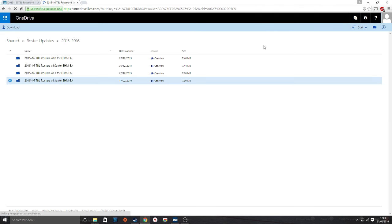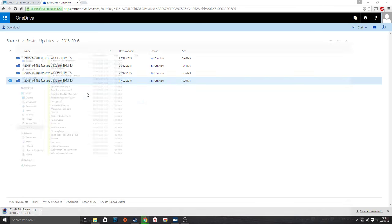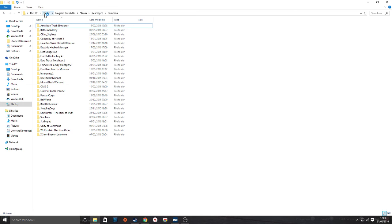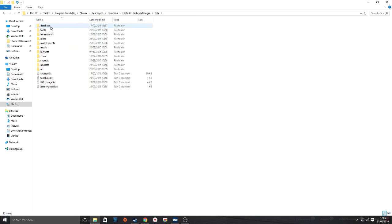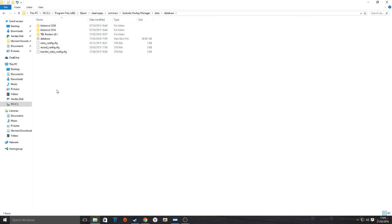It's quite simple — download the file, then put it in your main drive: Program Files, Steam, Steam Apps, Common, and once you get to Common you'll find Eastside Hockey Manager. Double click, then Data, then Database, and drop it there. You'll see TBL rosters — that's the one you'll have.